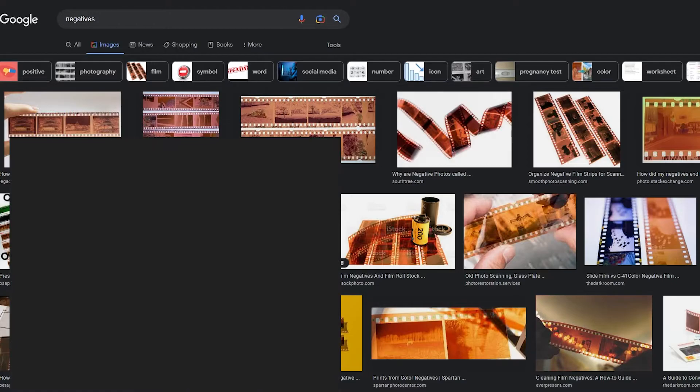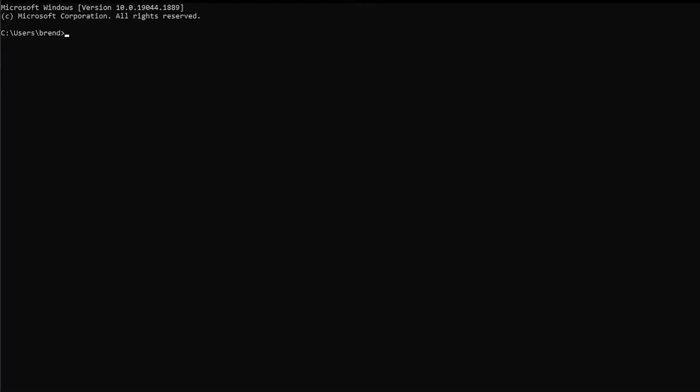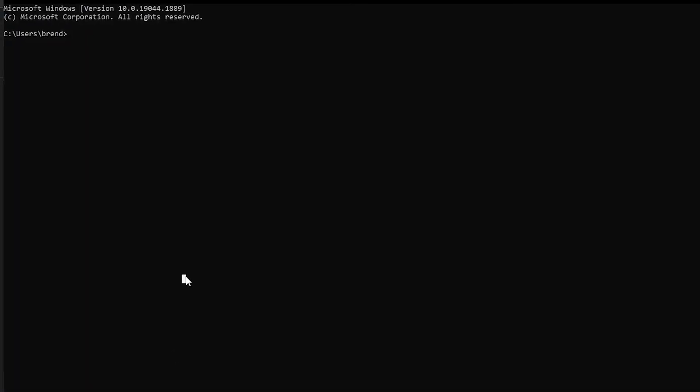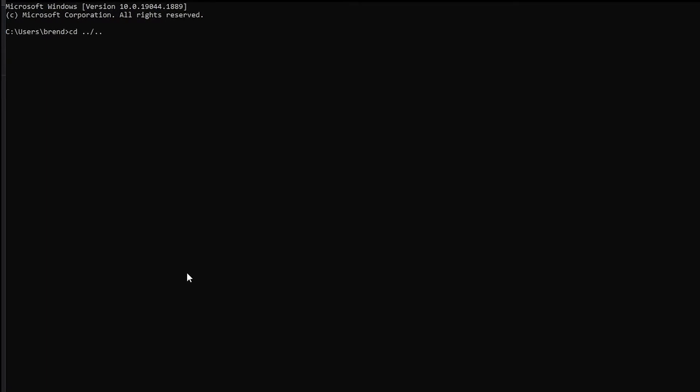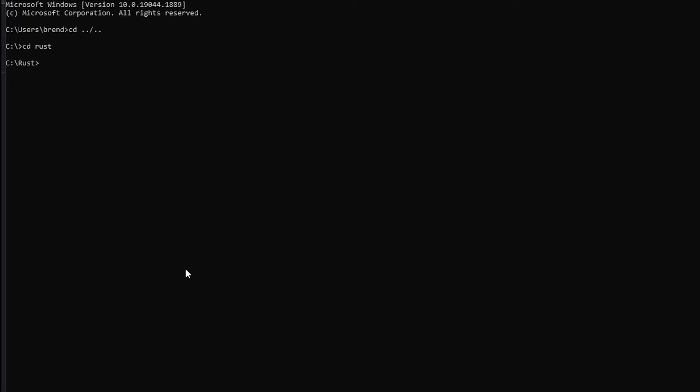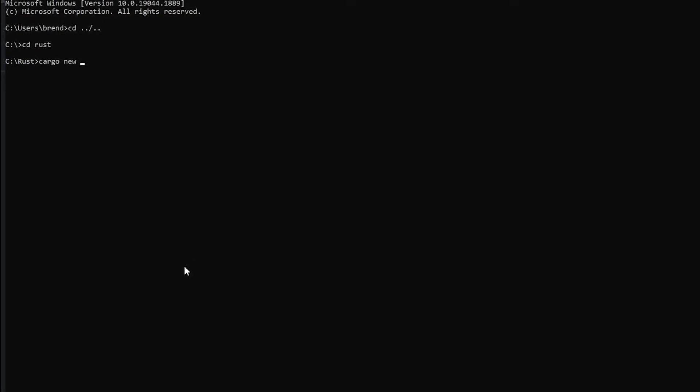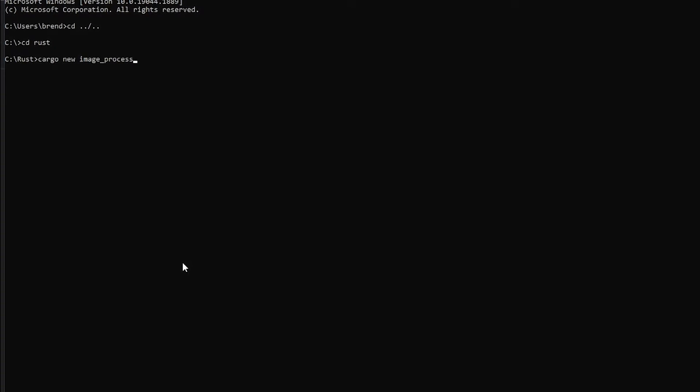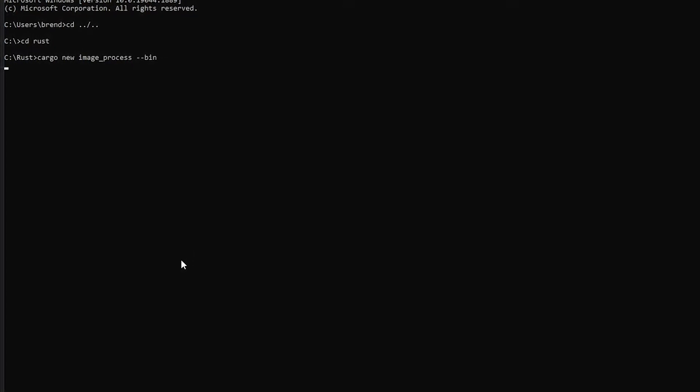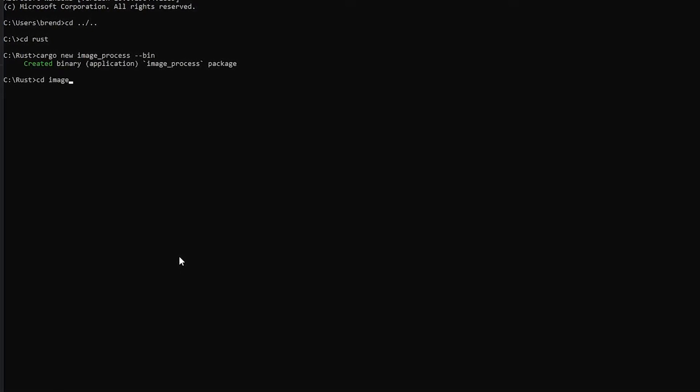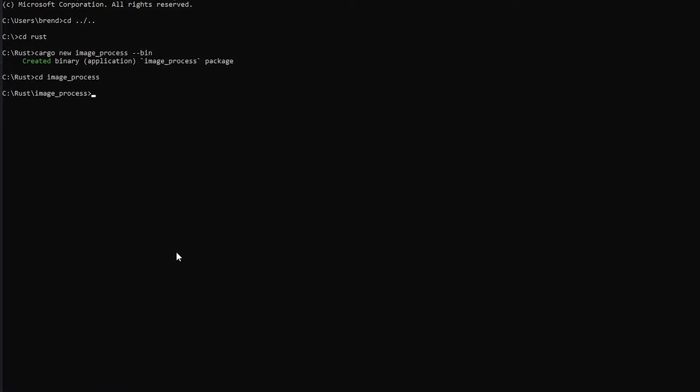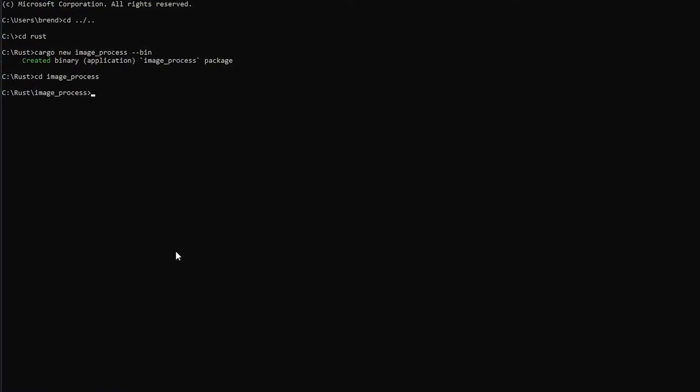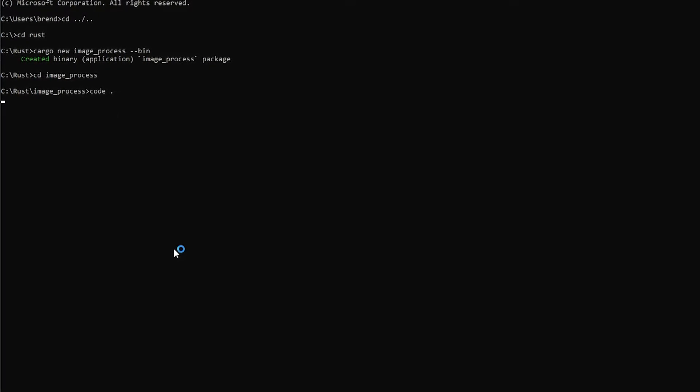First things first, we're going to open up a command prompt and navigate to my directory. I'll cd dot dot slash dot dot, then go to rust, and do cargo new image_process --bin. Since that's all created, I'm going to cd image_process and then code space dot.